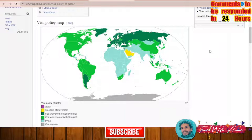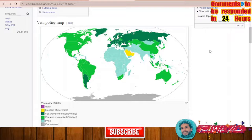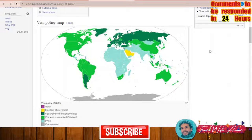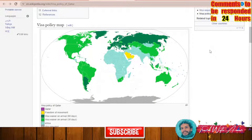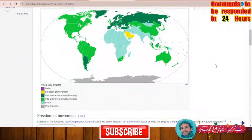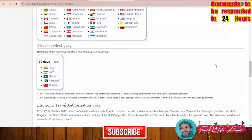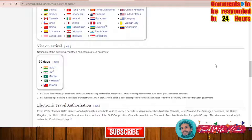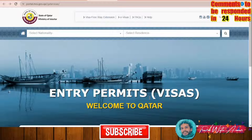If you are a holder of a passport from any country in North America, South America, China, or Australia, you are part of the visa waiver on arrival program for 30 days. For the rest of the countries, you will have to apply for an e-visa. However, some countries like India, Iran, Macau, Pakistan, and Taiwan can obtain a visa on arrival for 30 days.